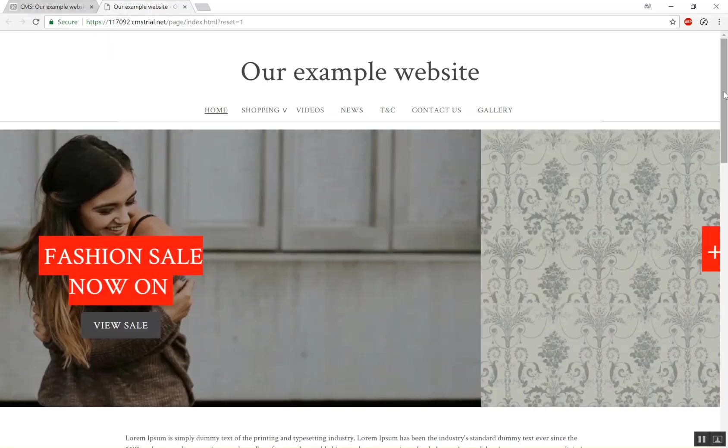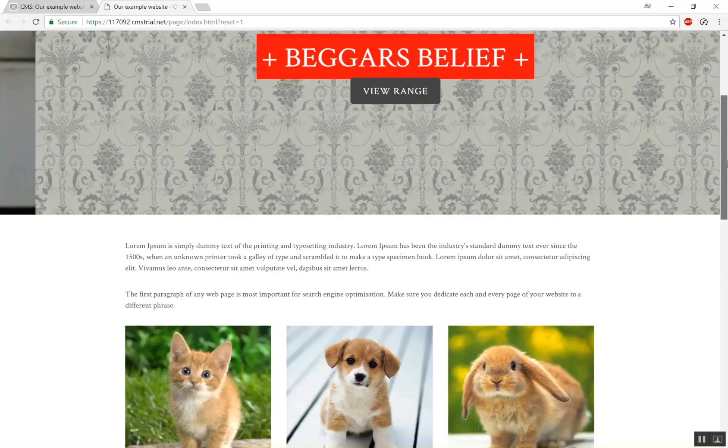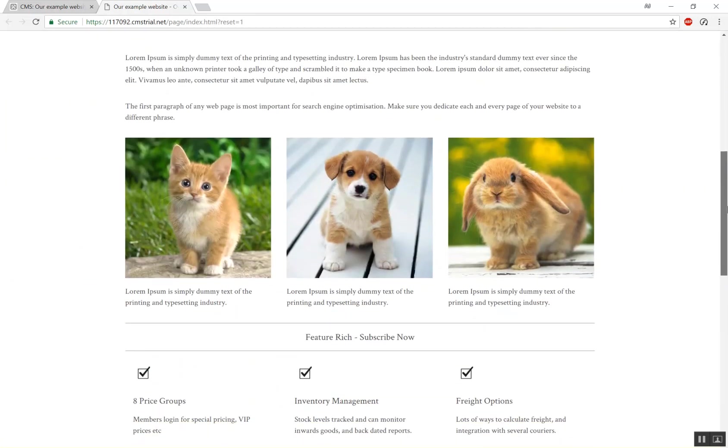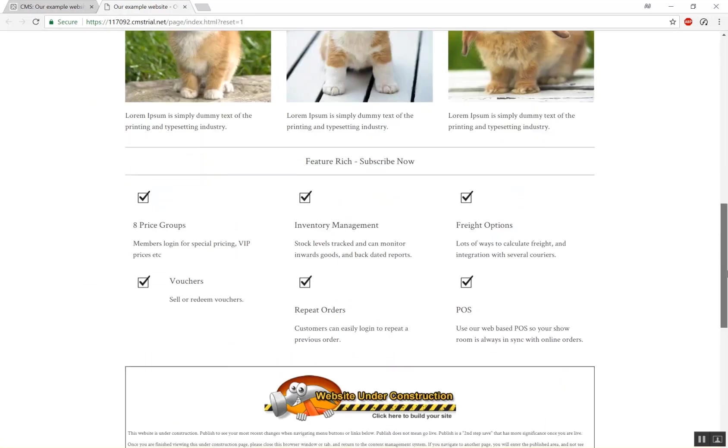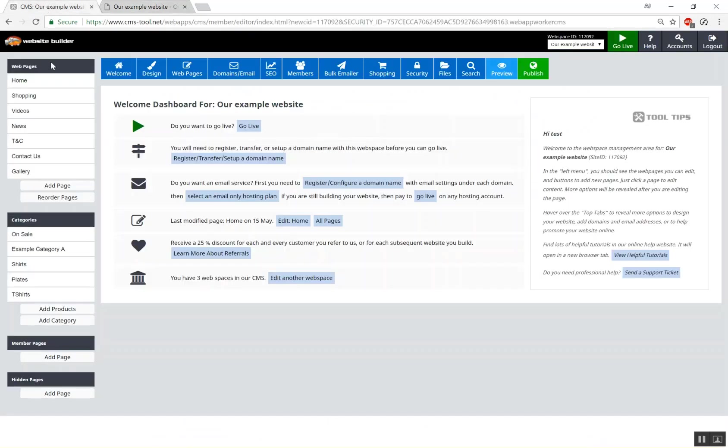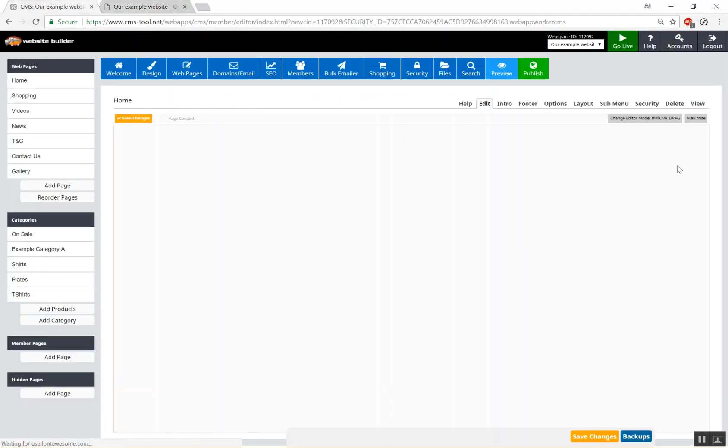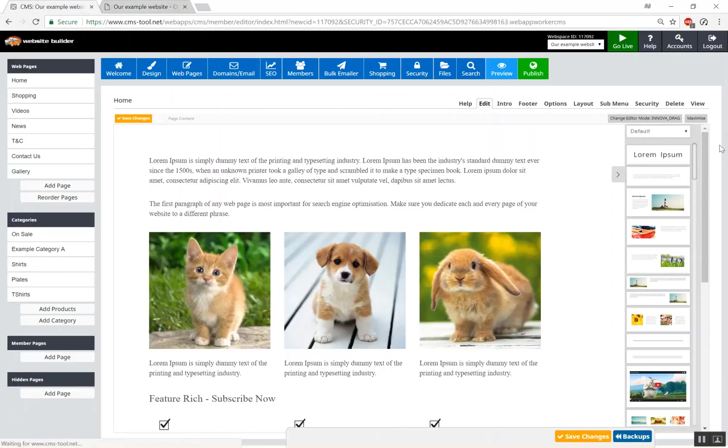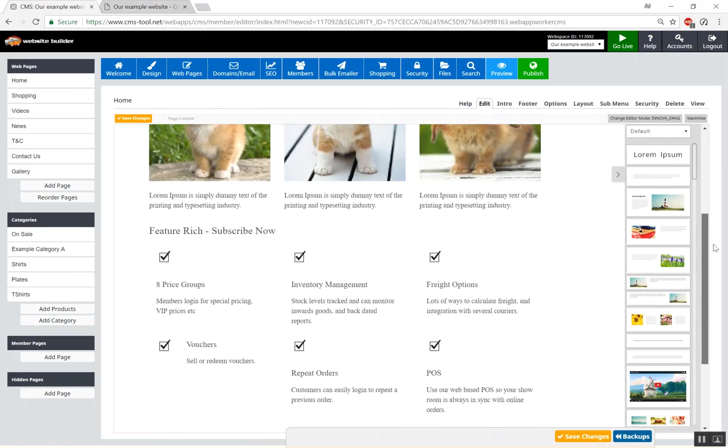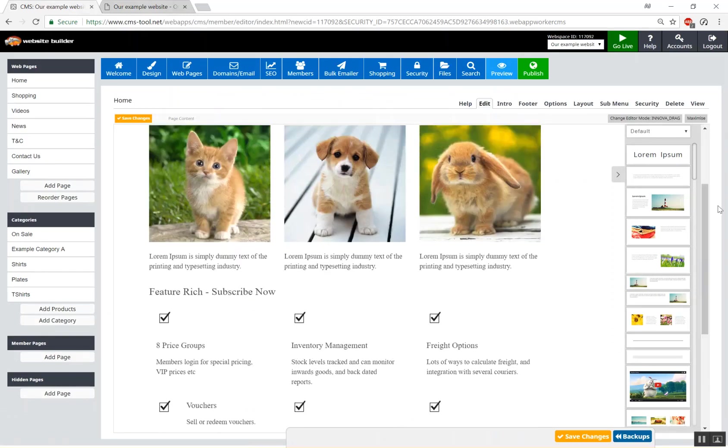You can see at the moment we have a standard website with standard drag and drop content which if we check the home page is just using the drag and drop editor to throw snippets into the page.